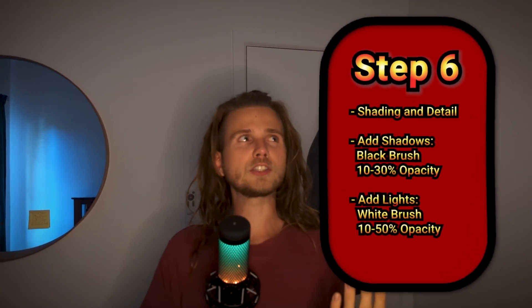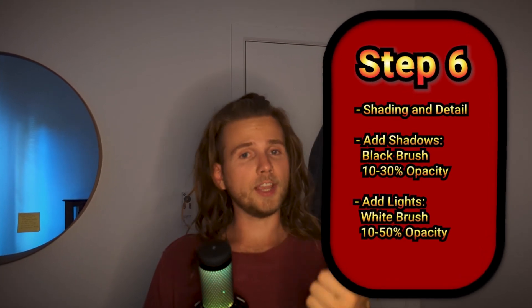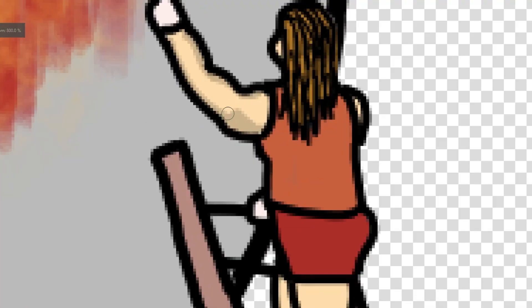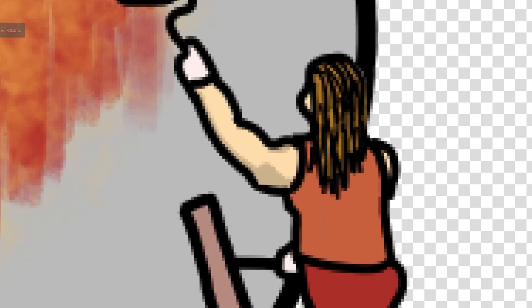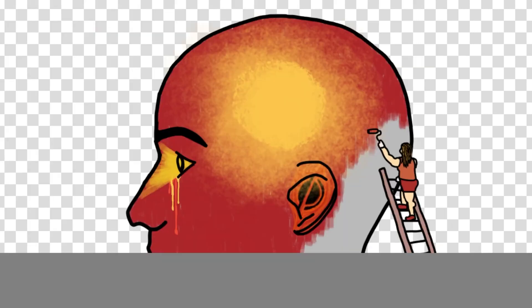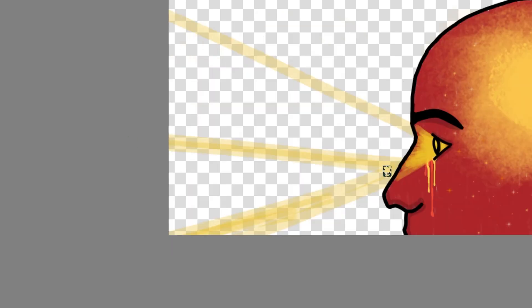The sixth step is shading and detail — this one is quite important. This is where your illustration really comes alive. We add shading and we add lights and details. For the lights, use a white brush at 10 to 50 percent opacity and put it everywhere it should be brighter. For the shadows, use the black pen at around 10 to 30 percent opacity and color in all the parts that are supposed to be darker. For the details, run wild — it's your artwork.